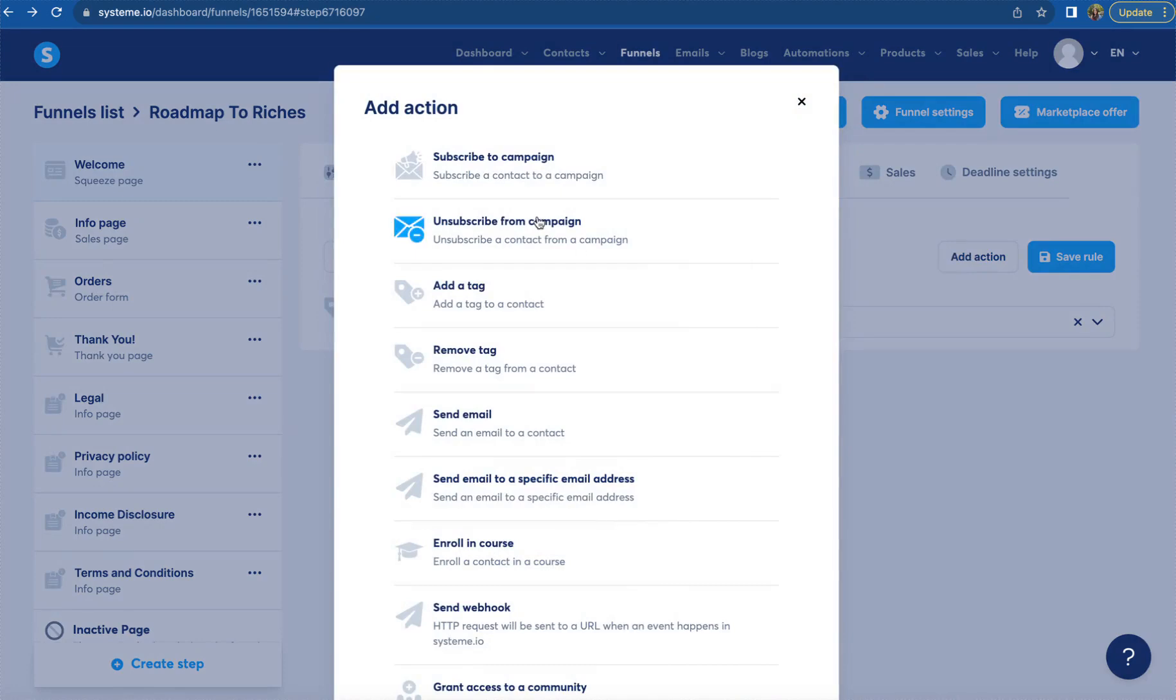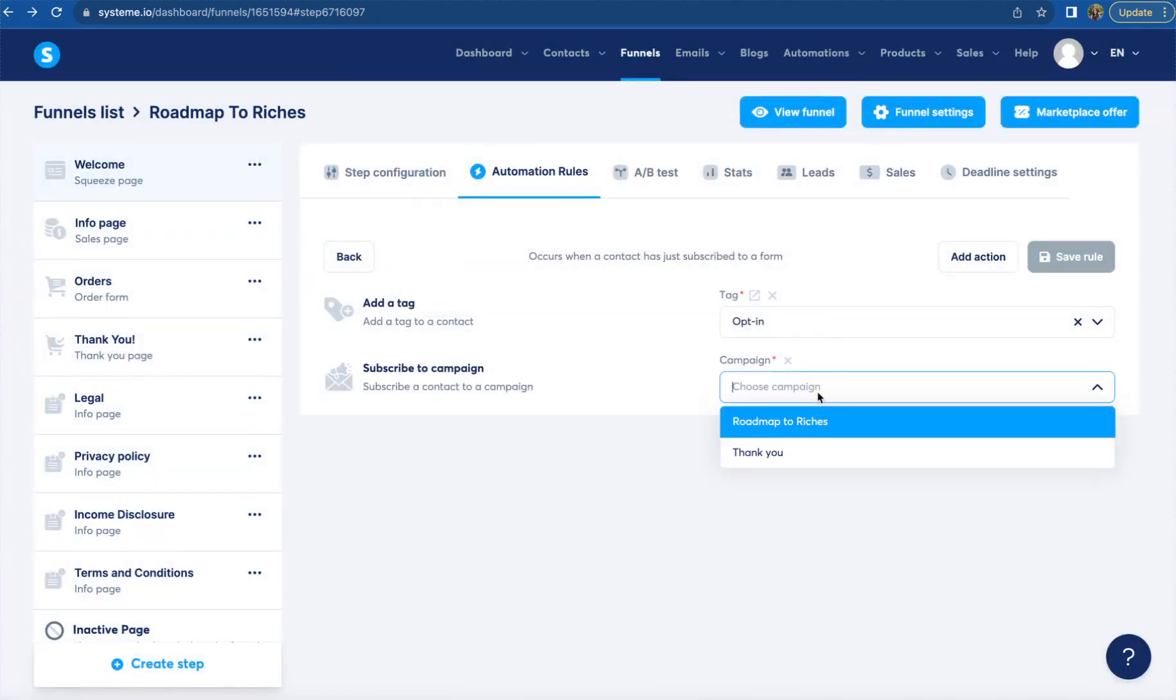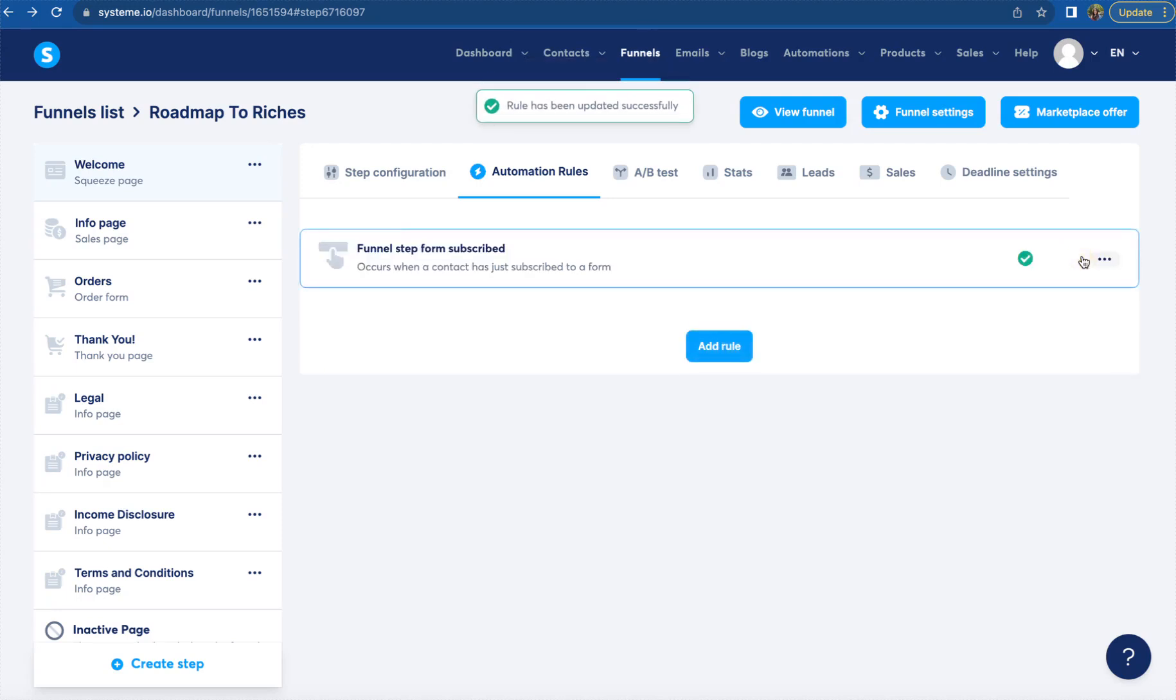We're going to do subscribe to campaign. Since we already have our campaigns listed, we can choose which campaign we want to add them to. You can choose the campaign right here and click save rule.